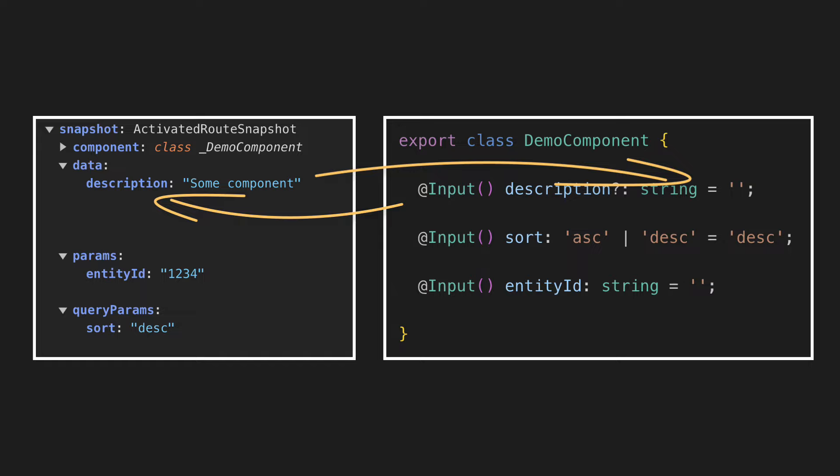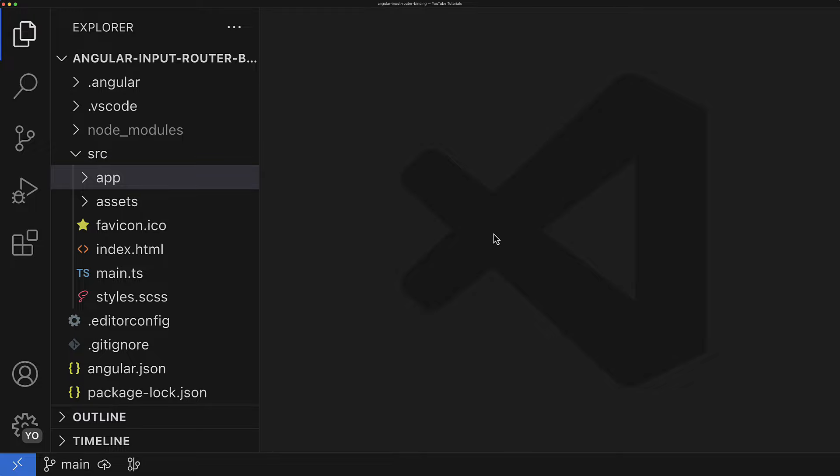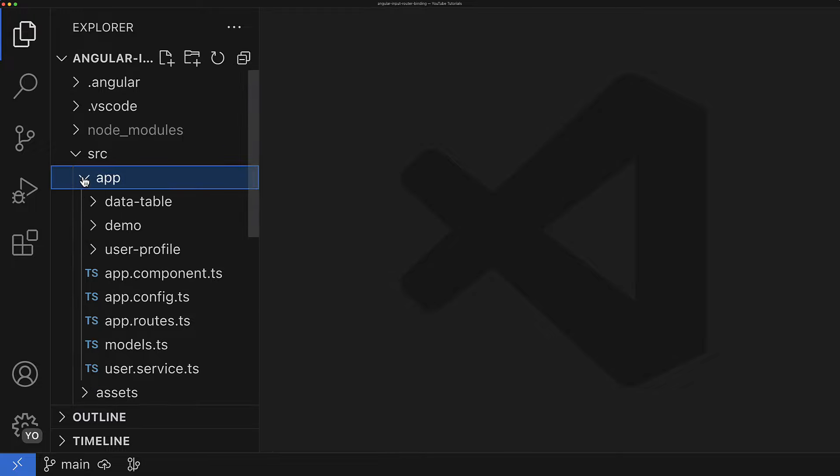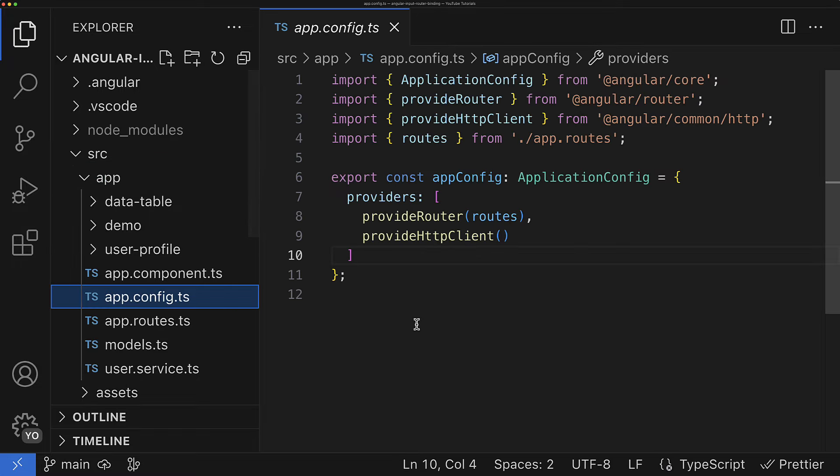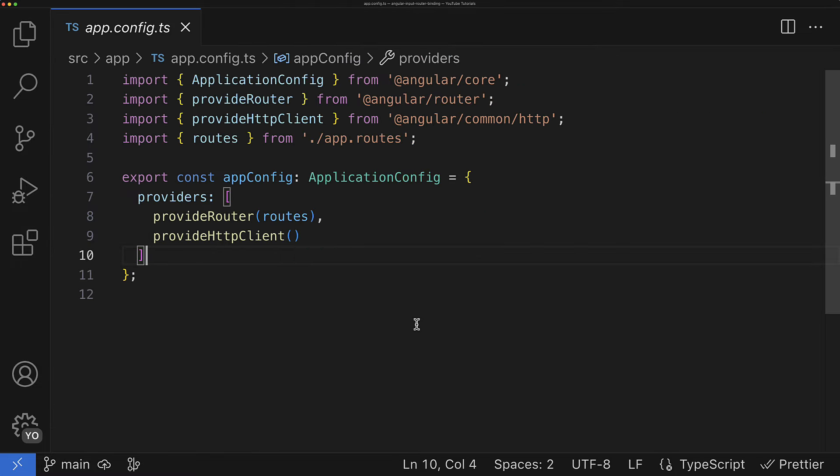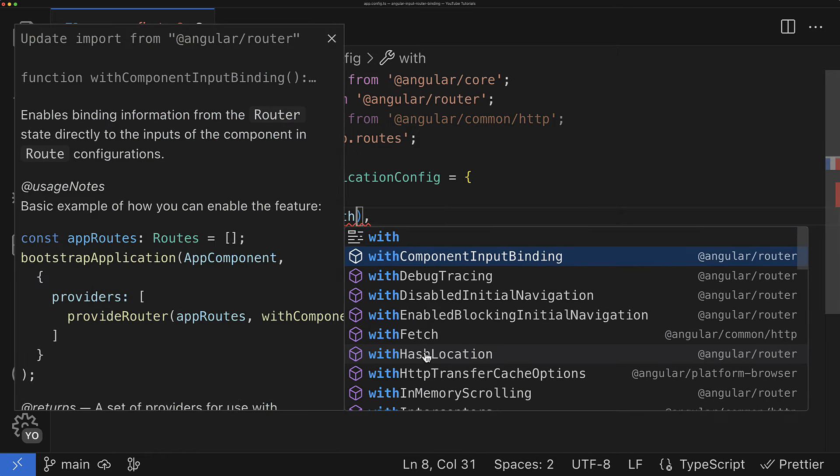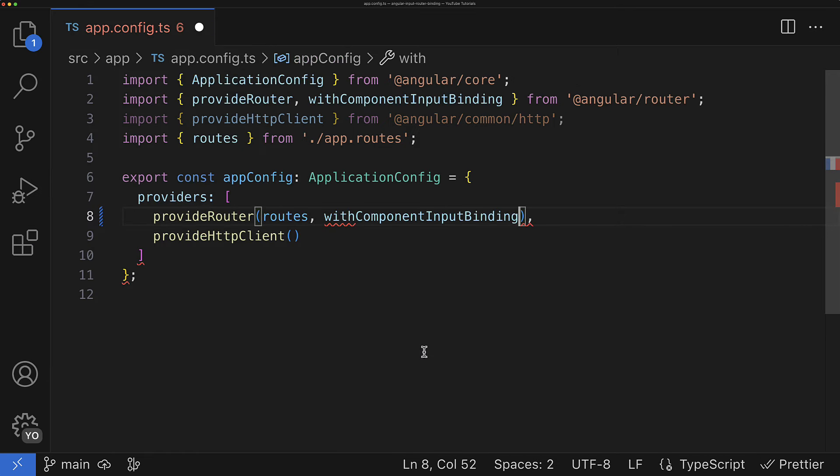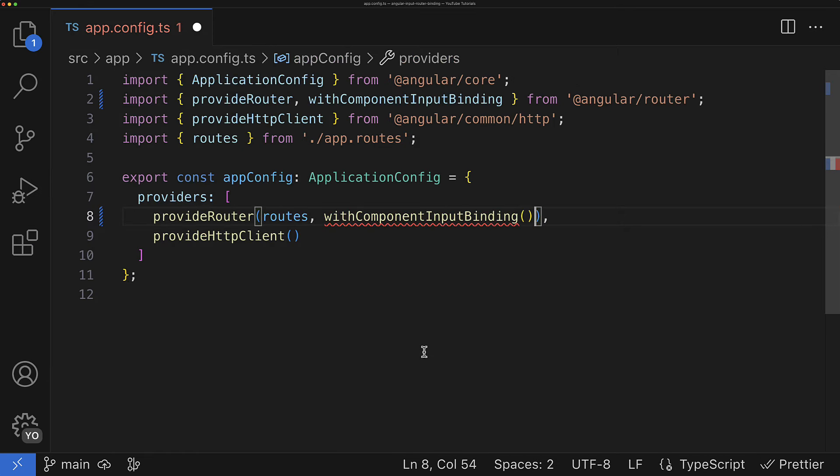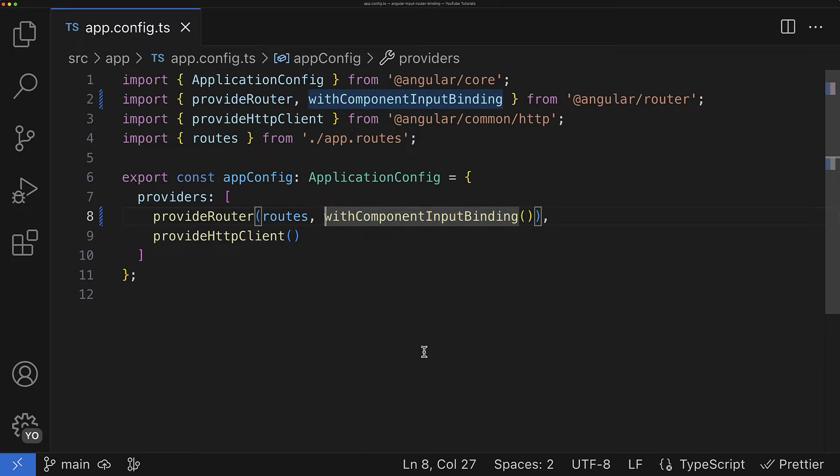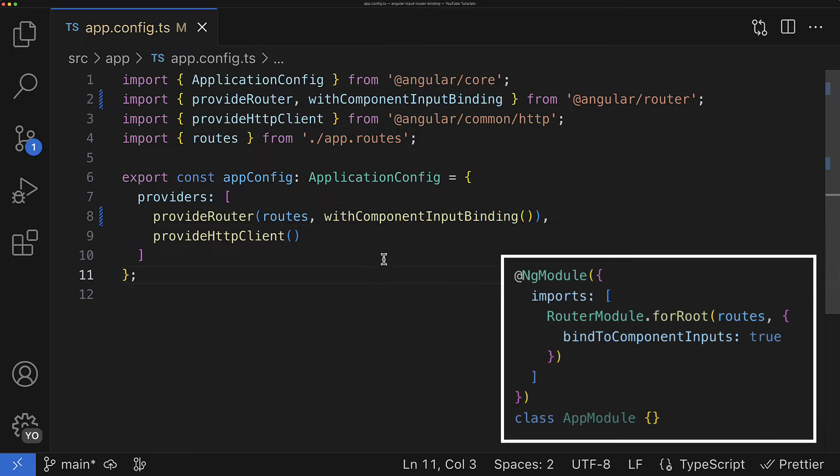However, this feature isn't enabled by default, so you have to activate it first. If you have already migrated to the standalone setup, and this is what I highly encourage you to do, then you just have to go to the app.config.ts file and after the provided router, you have to call the following function called withComponentInputBinding. However, it is still possible to enable this feature for the NgModule-based angular apps, so no worries if you came late to this standalone party.